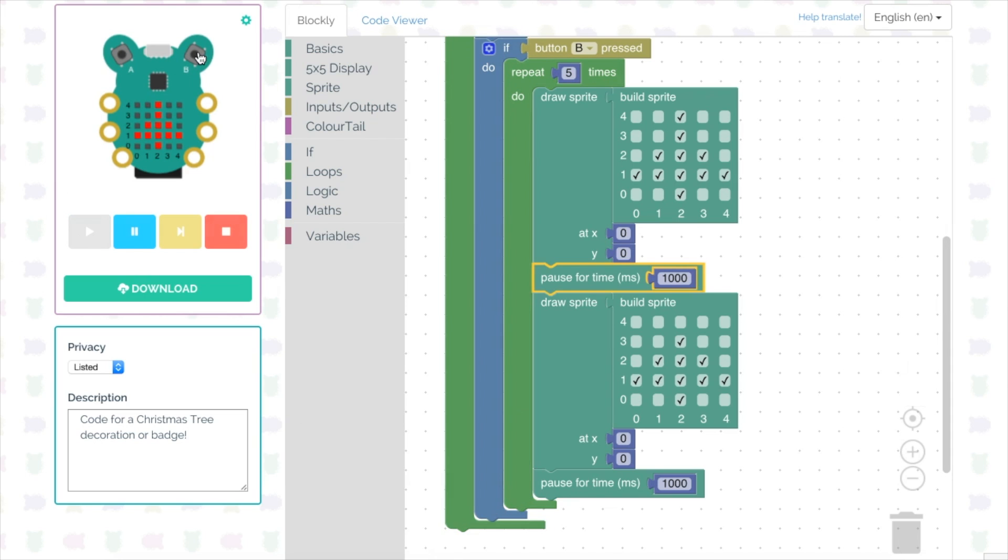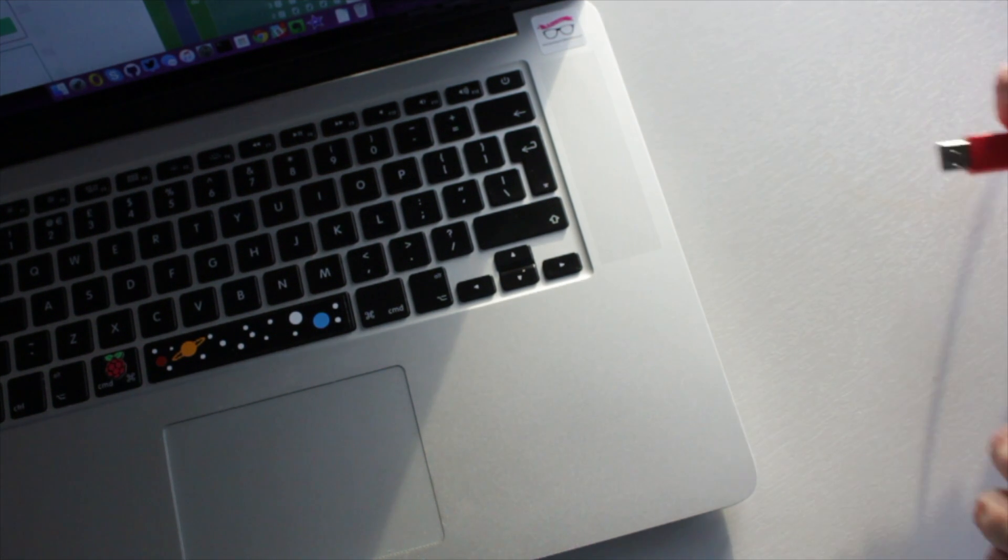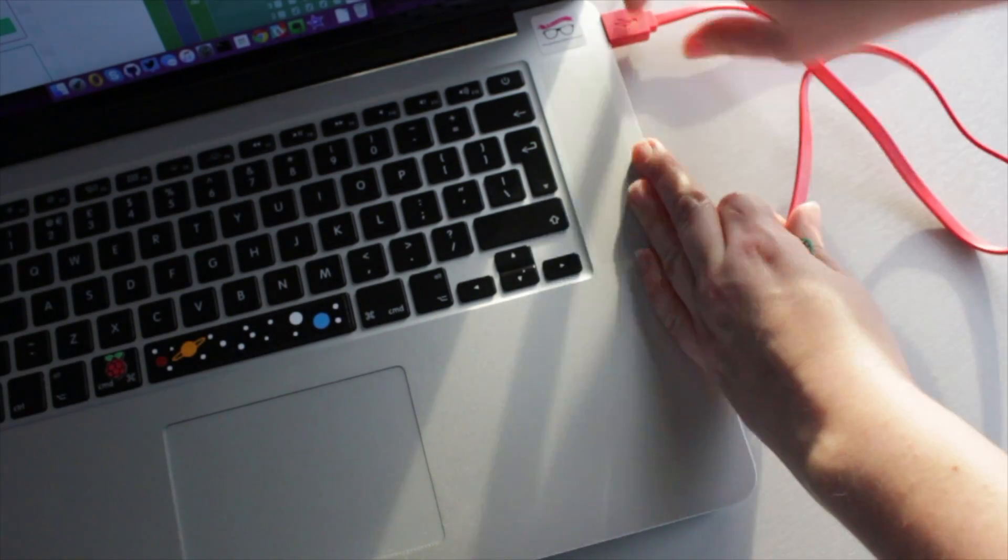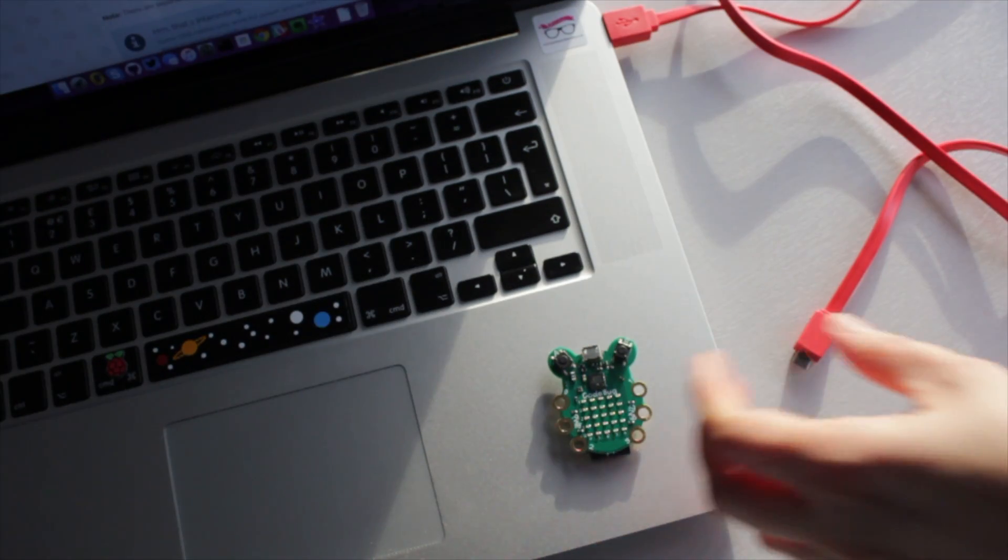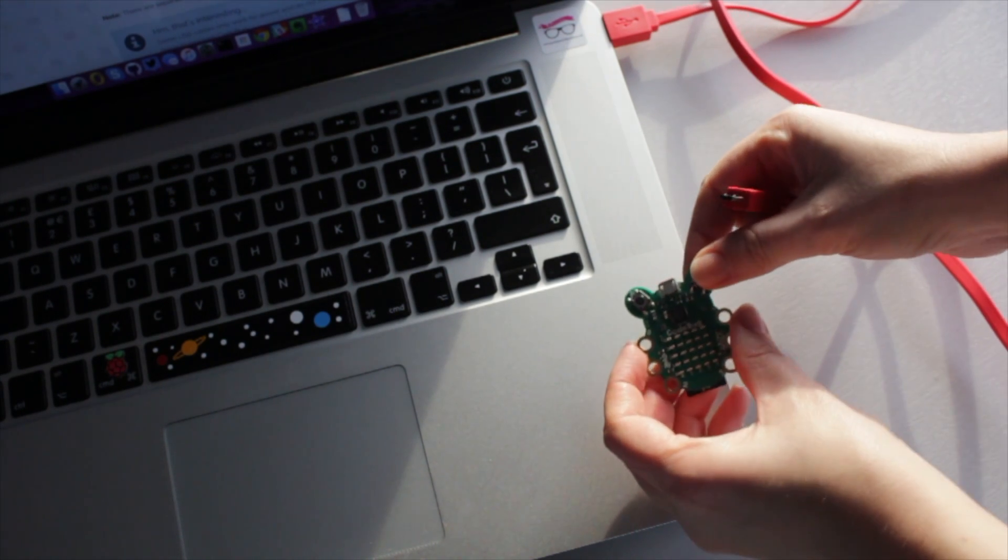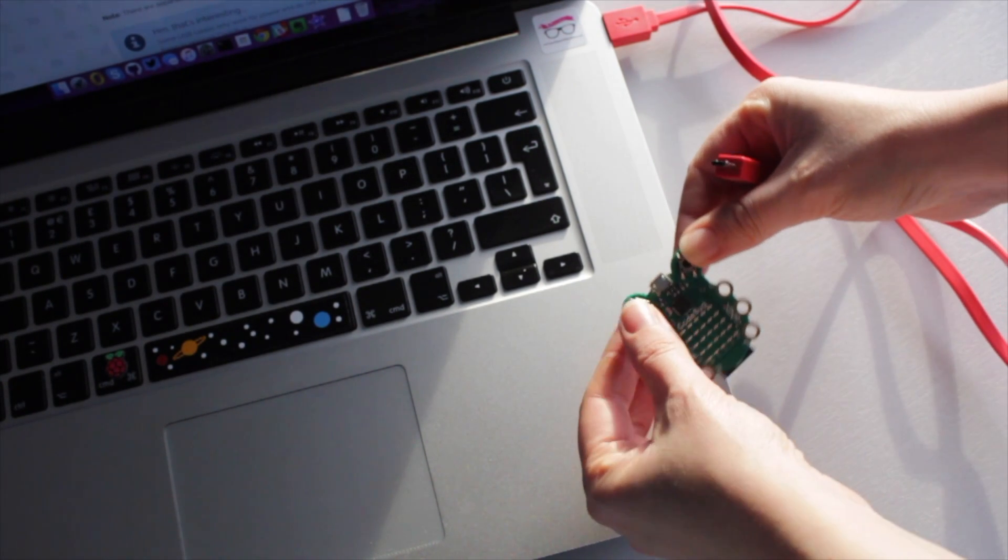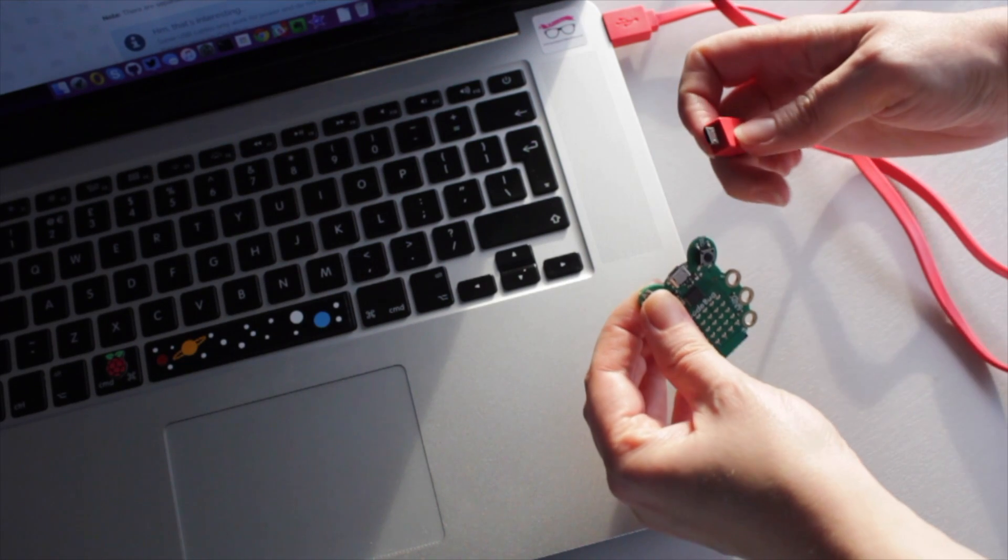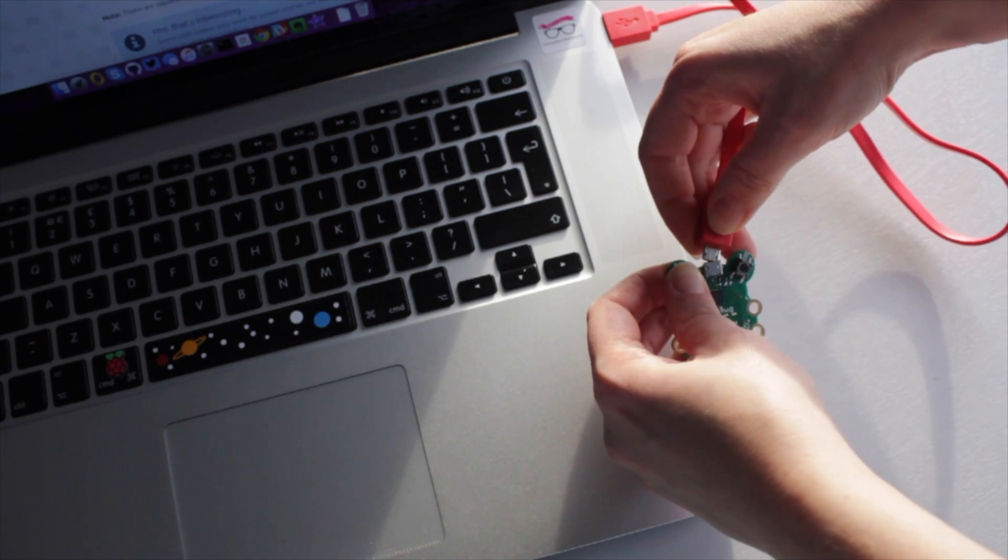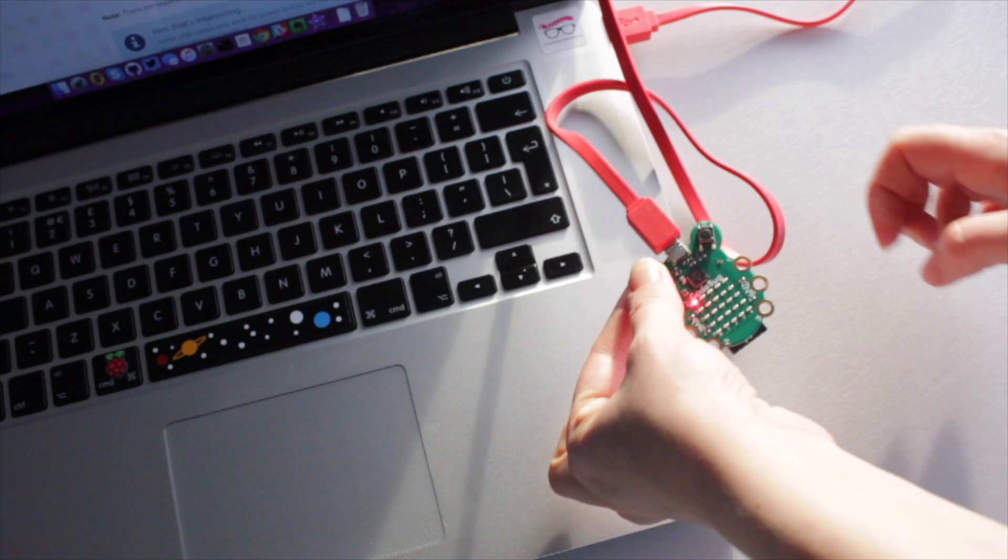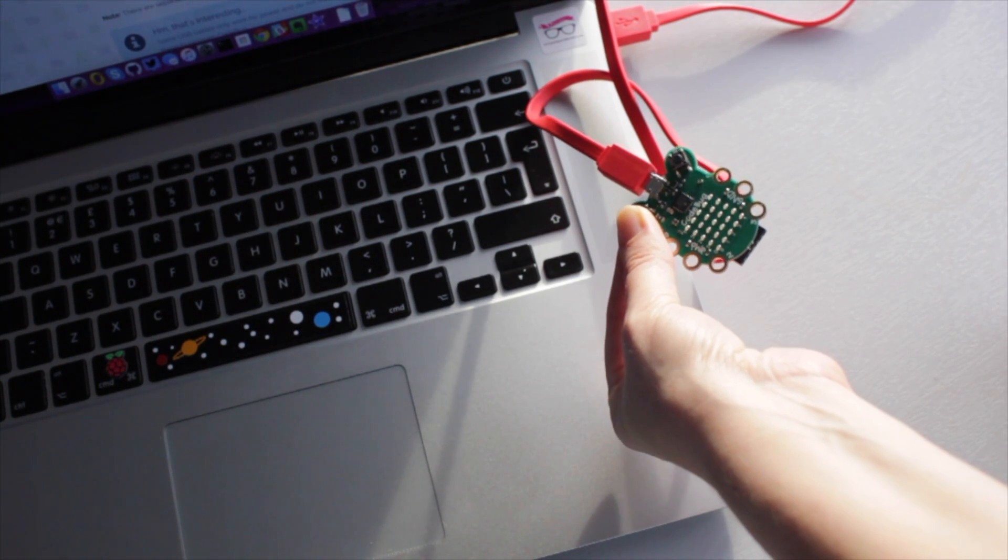Once you've tested that it works and you're happy with your code, we're going to transfer it to the CodeBug device. You will need a USB to micro USB cable to connect your laptop or computer to the CodeBug. Make sure you plug in the USB end first, then press and hold the A button on the CodeBug when you connect the micro USB end. One of the LEDs on the CodeBug will then start to flash, you'll know that it's connected.